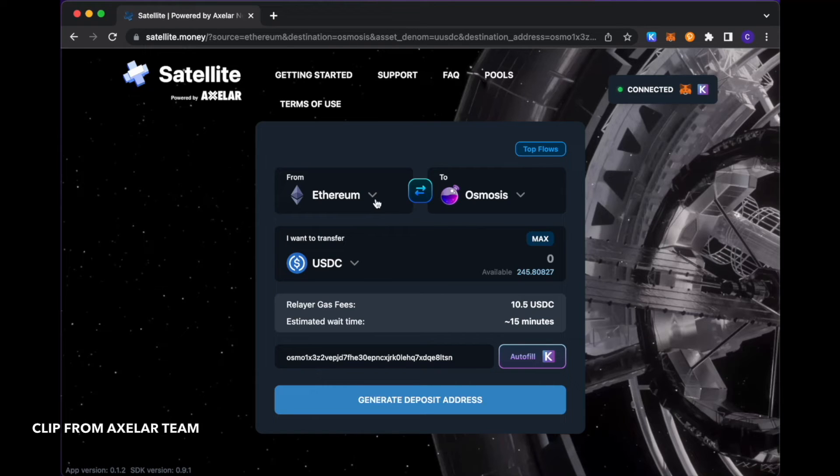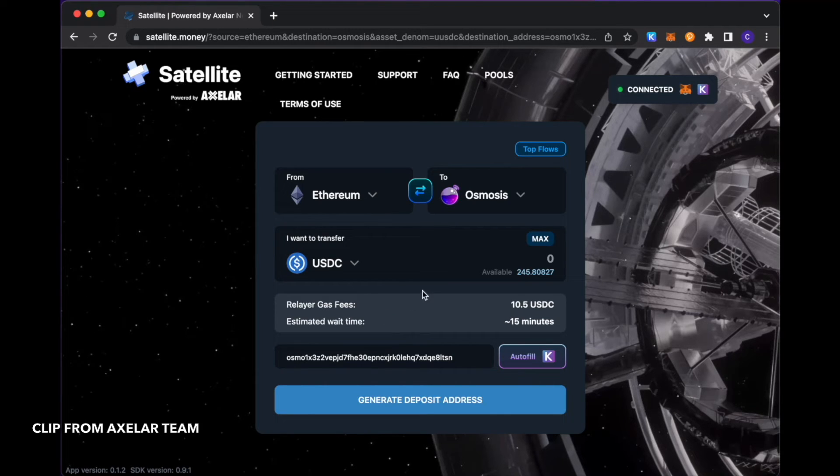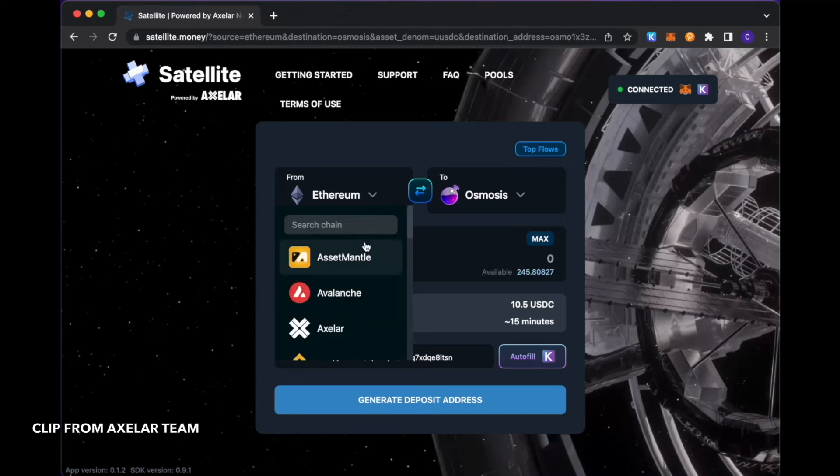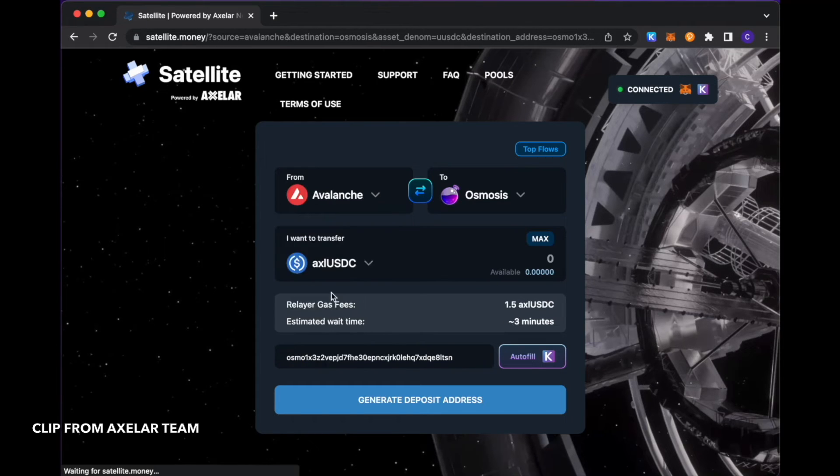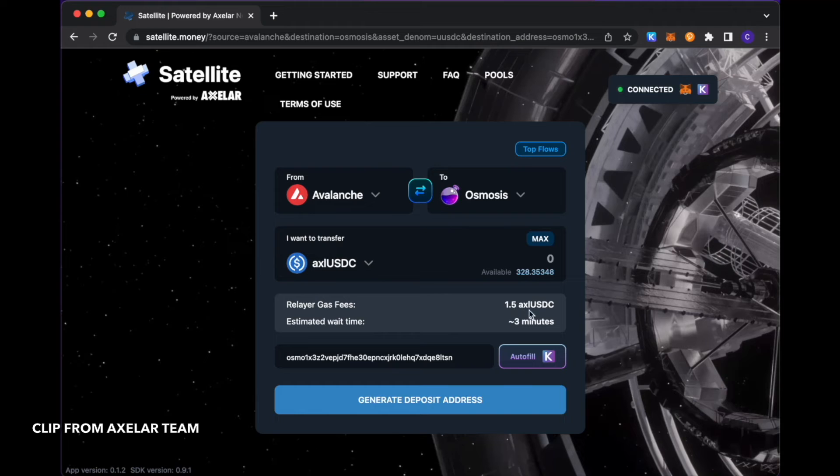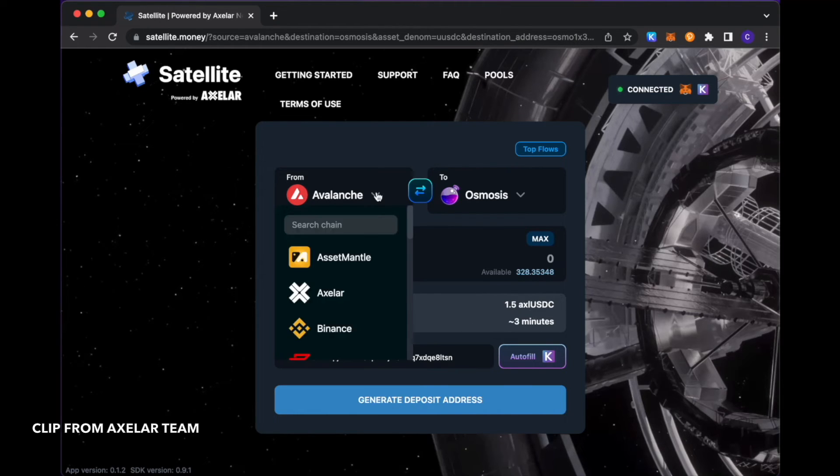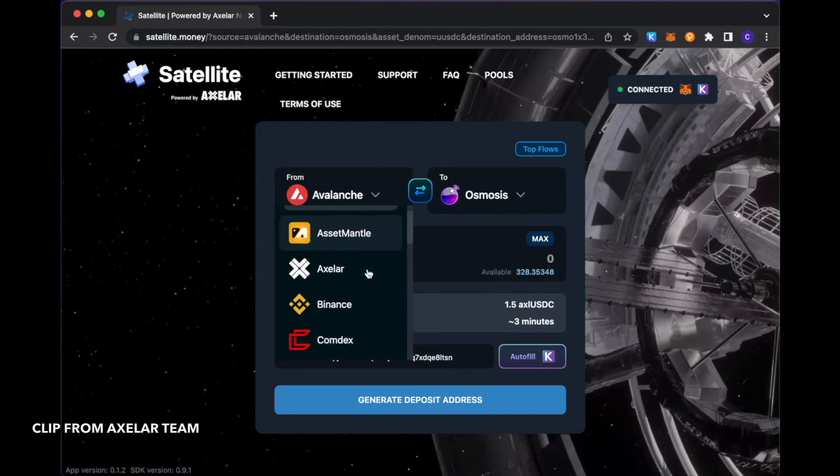It is different per chain, as is the relay or gas fee per chain. If I change this source chain, for example, to Avalanche, we see that the fee is a little bit less, and the wait time is a little bit faster versus our Ethereum scenario.